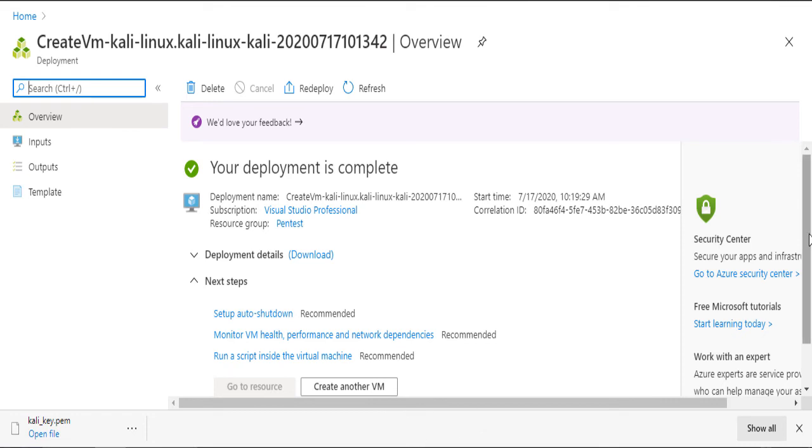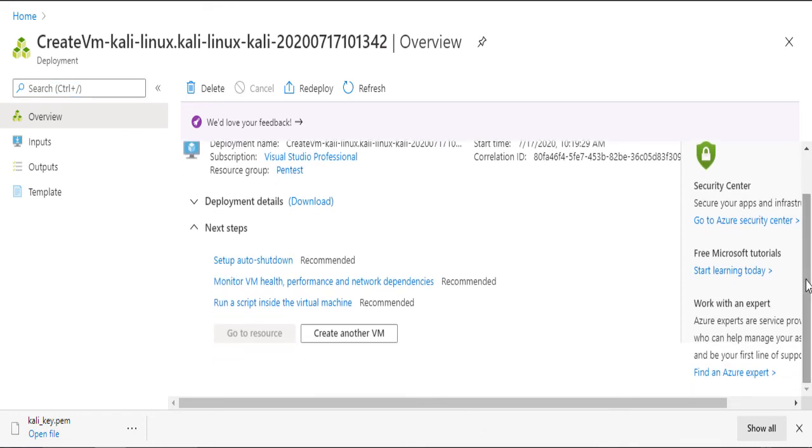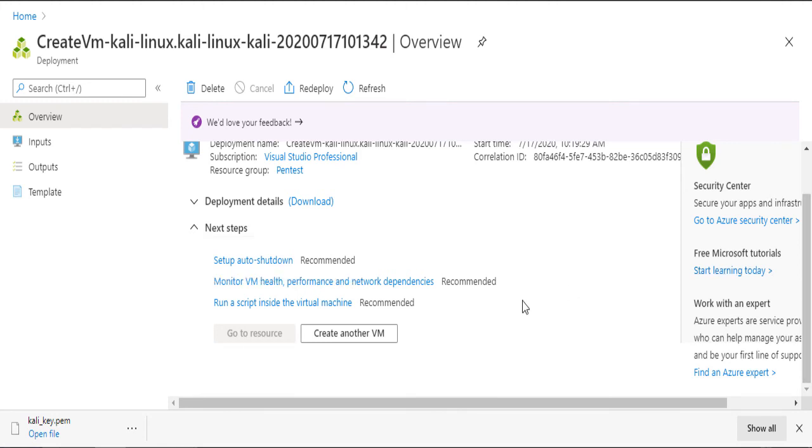Here, you have an important option to auto shut down your Kali in case you forgot. But it will be devastating to realize that this feature turned off your VM by mistake during engagement. So use it carefully.